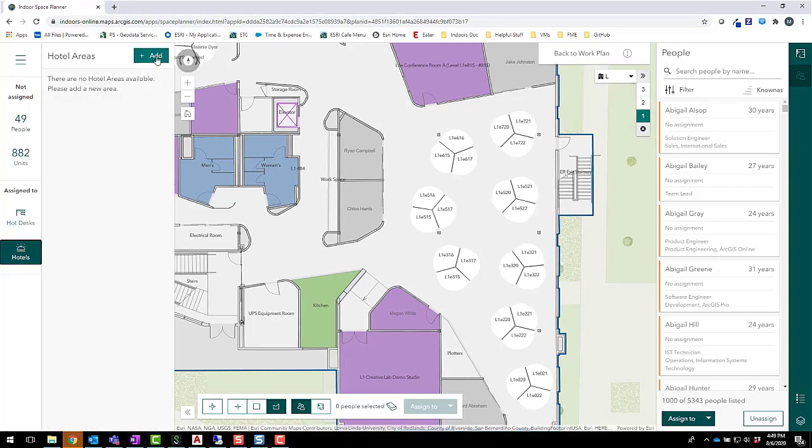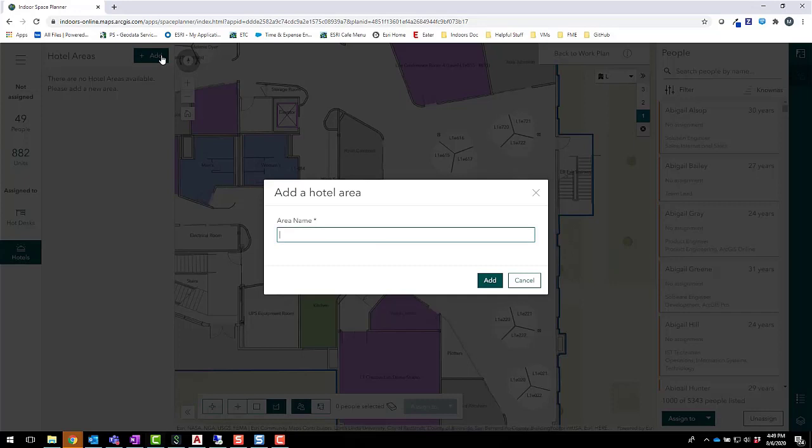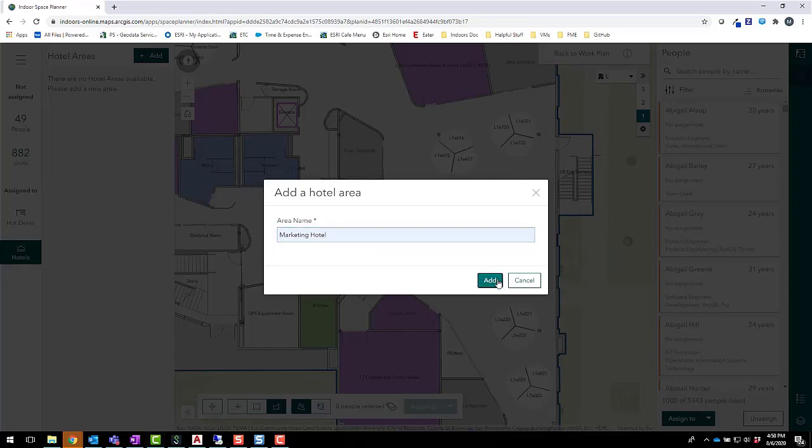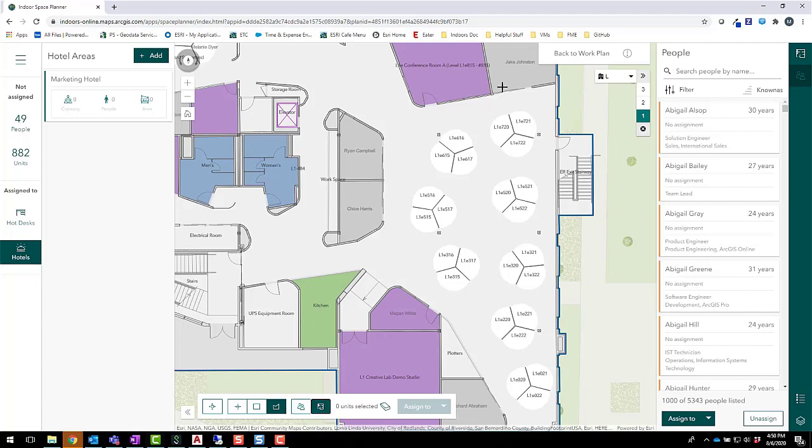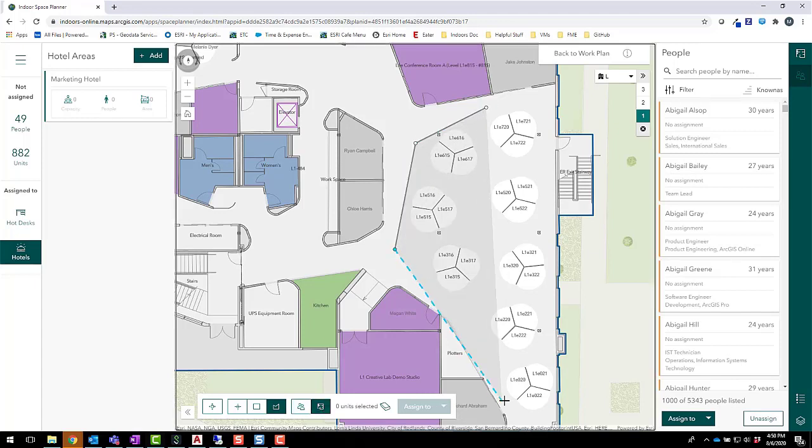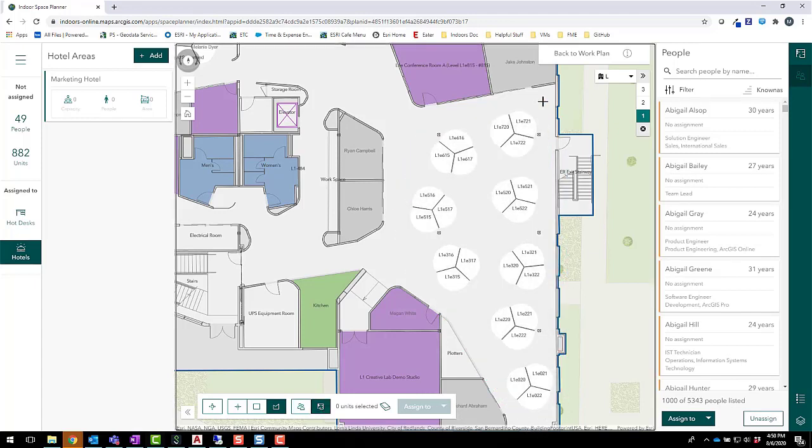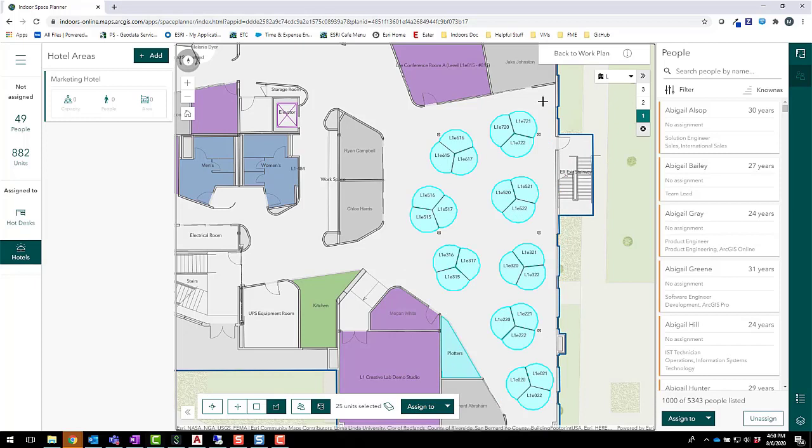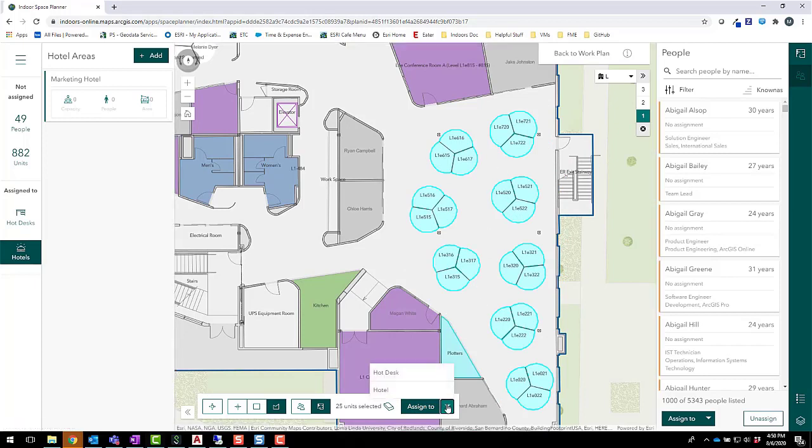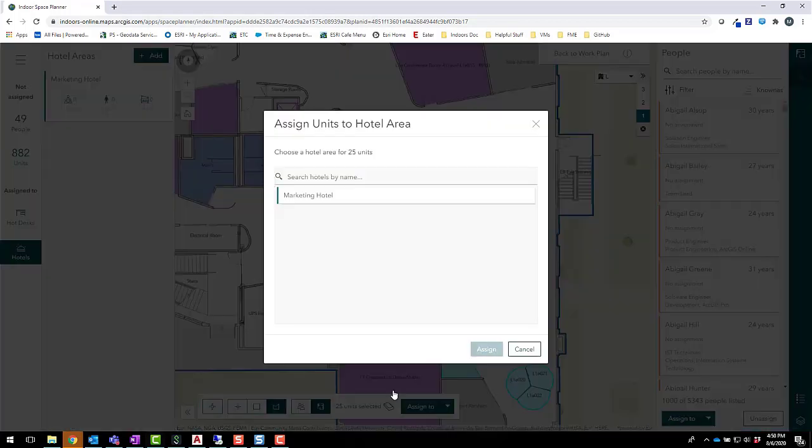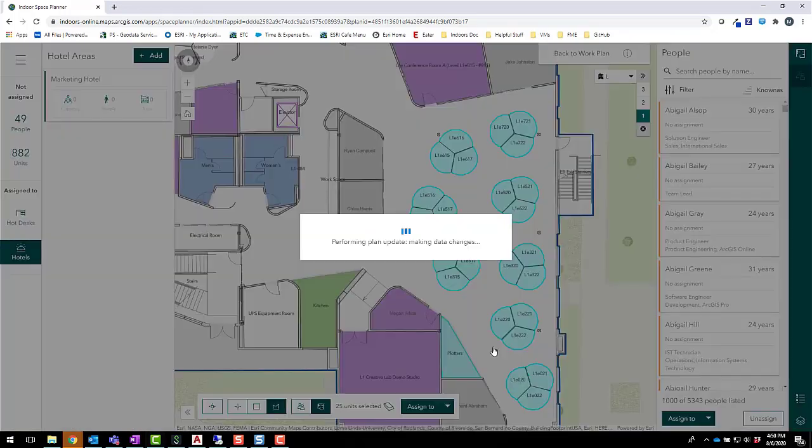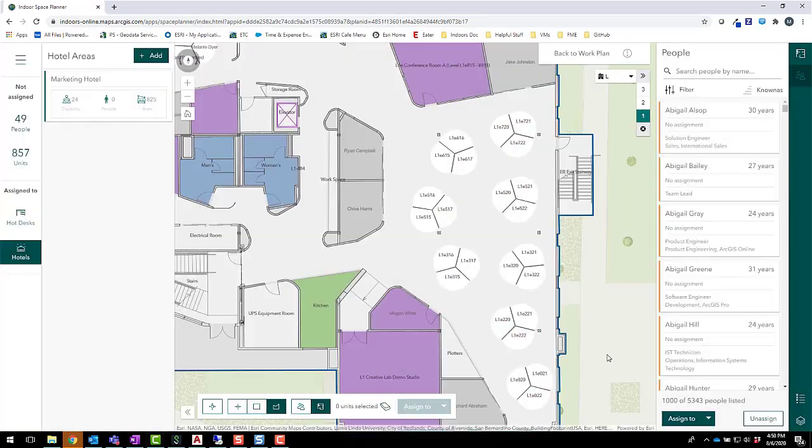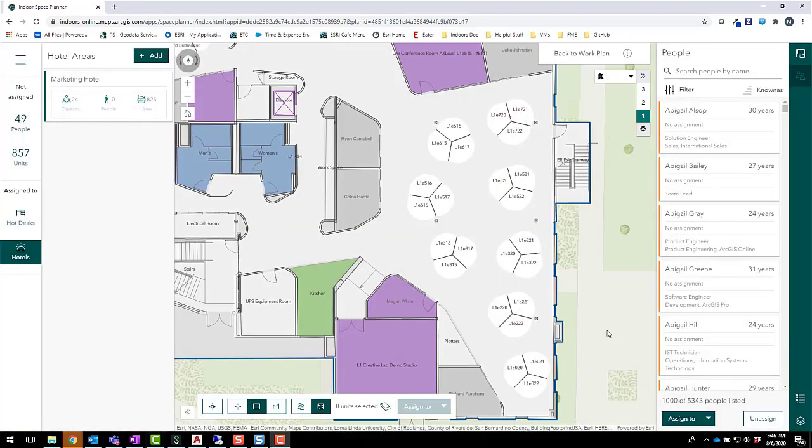By selecting add, I can create a new hotel area. Next, we can select every cubicle in this wing and assign them all to our marketing office hotel.